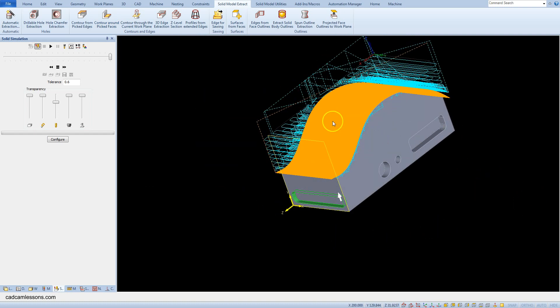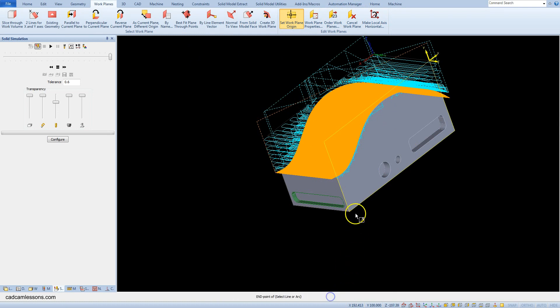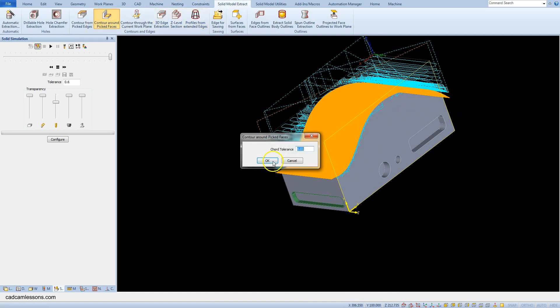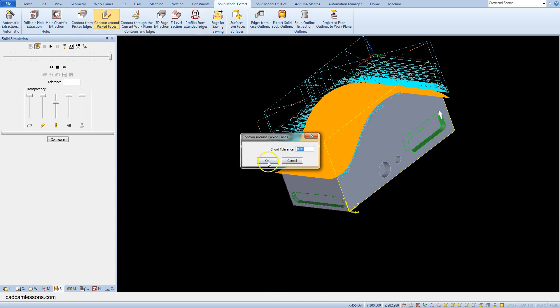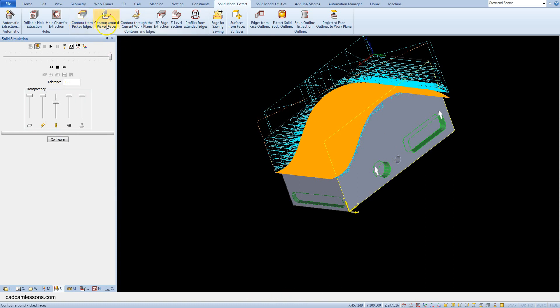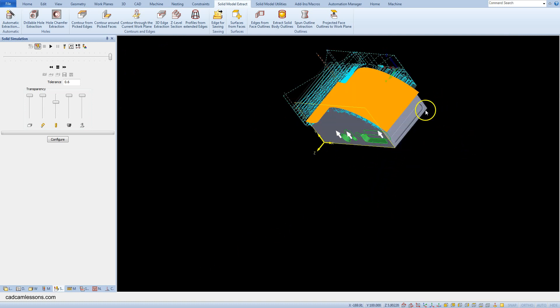Let's repeat this for this face. And the last plane.